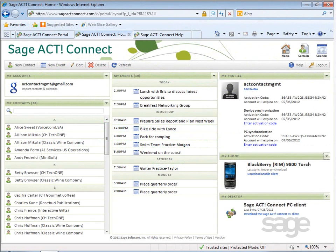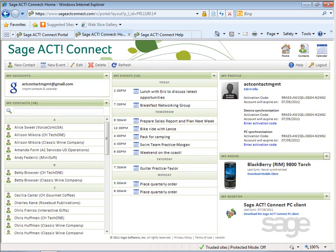SageAct Connect syncs SageAct data between your mobile device and the SageAct application on your computer. The online portal, www.sageactconnect.com, is effectively the intermediate storage location for this data as it travels back and forth. Having access to your data in the cloud enables you to view and manage your data when you're away from your PC and need access to your SageAct contacts from other locations, such as internet kiosks or tablets.